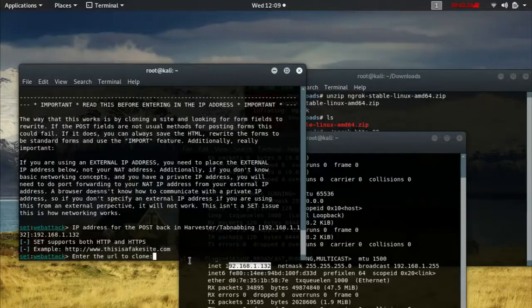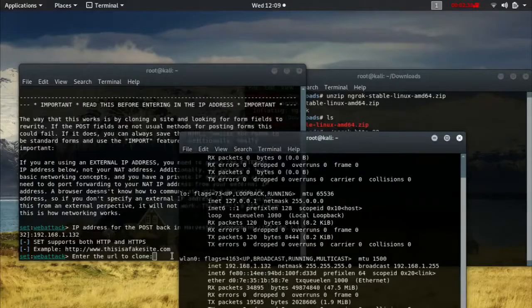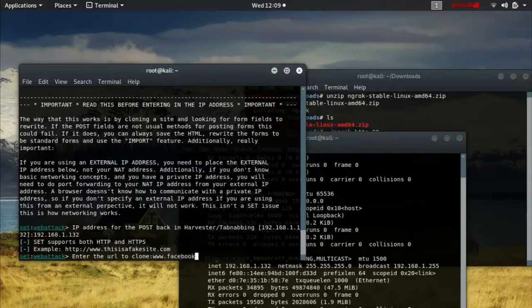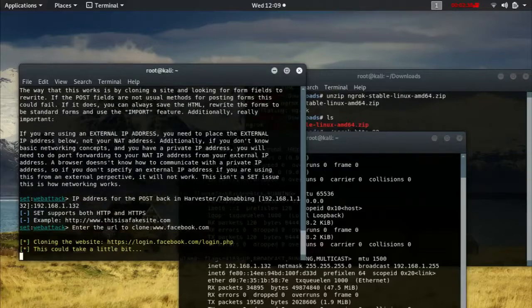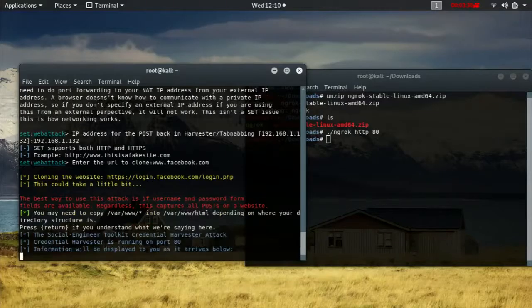Then you're going to enter the URL to clone the site, and the site is going to be www.facebook.com. Press enter.